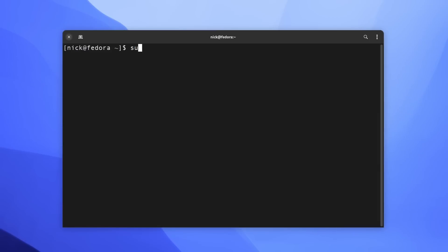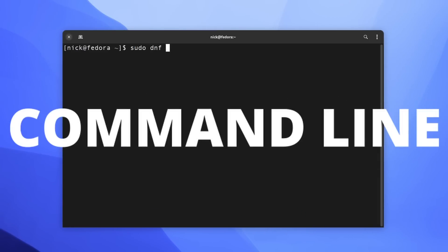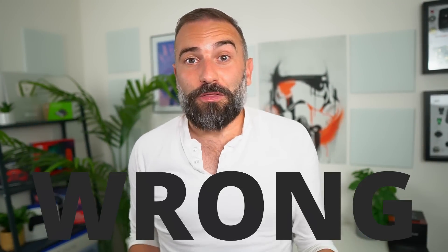Linux still has this weird reputation of requiring the command line to do a lot of things, and this is factually wrong.